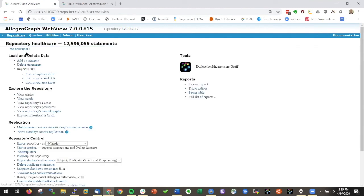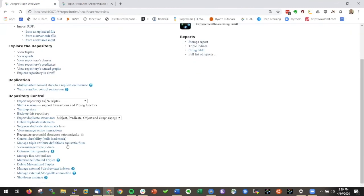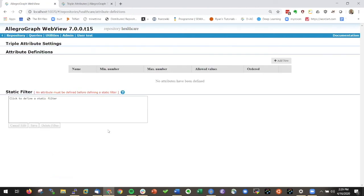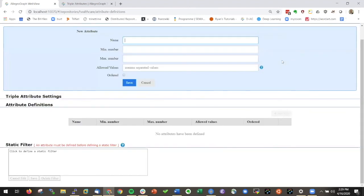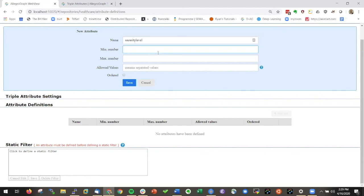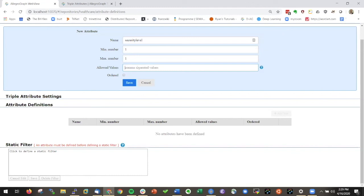Within here in the AllegroGraph WebView, we go back to the repository. There's also an area called manage triple attributes where you can actually specify attributes. For example, I make an attribute. I'll call it security level. The minimum number is one and the maximum number of security levels is also one.